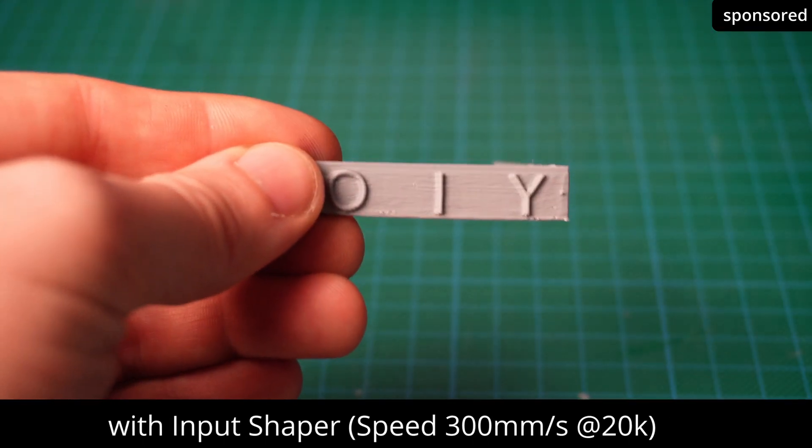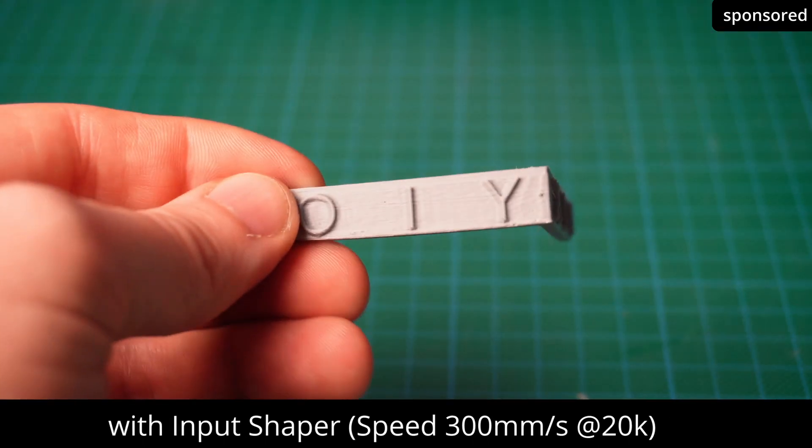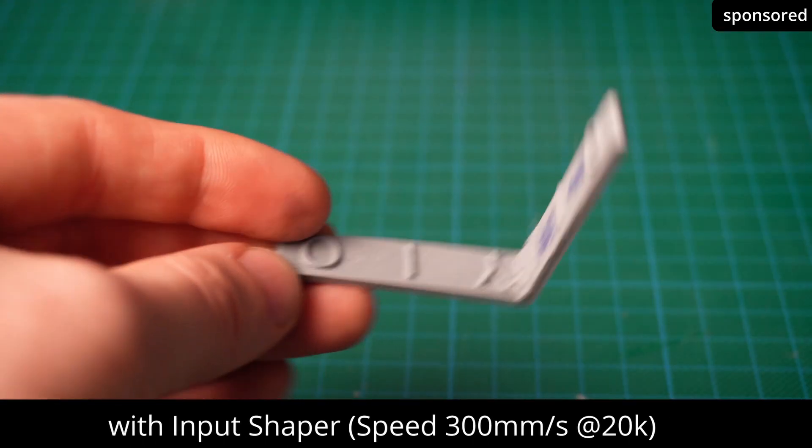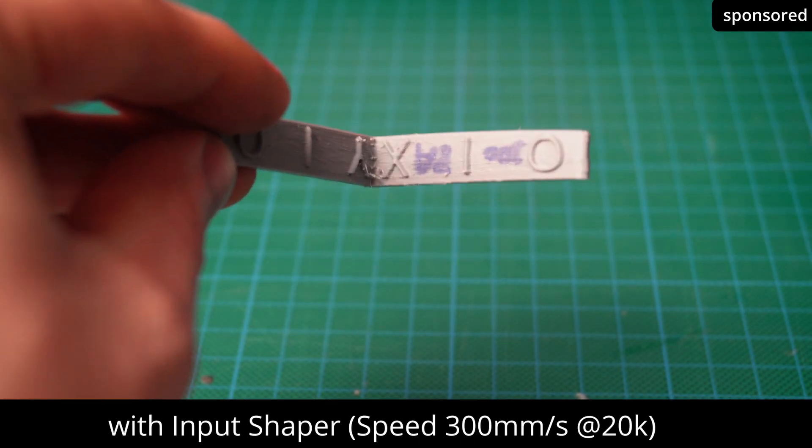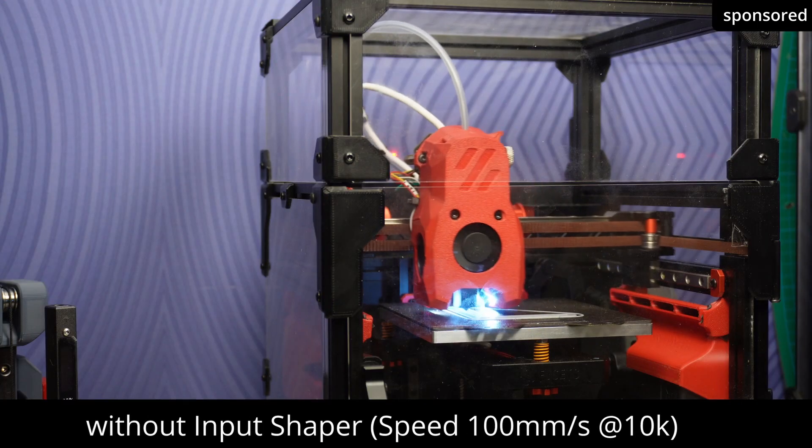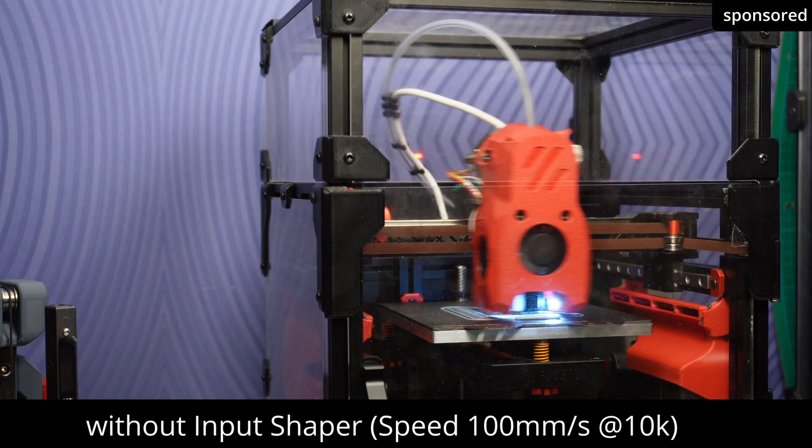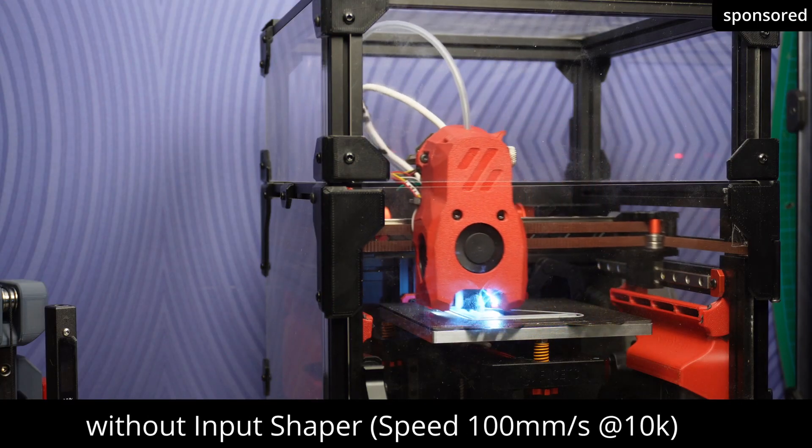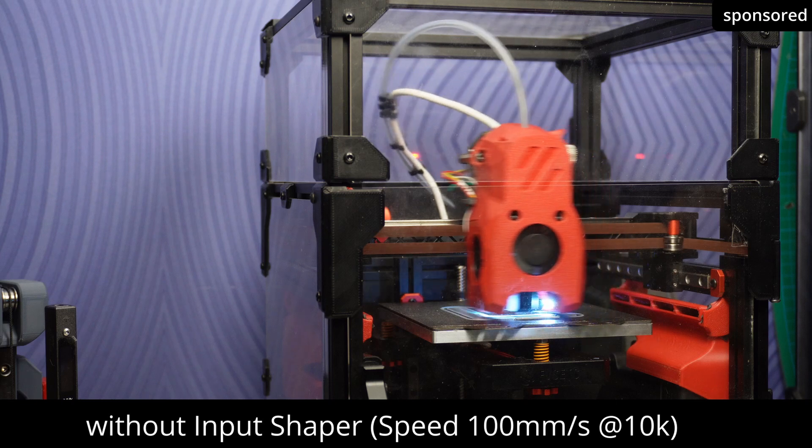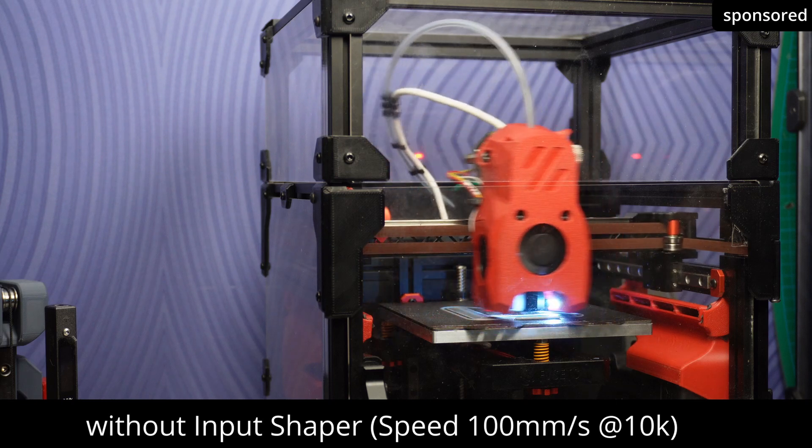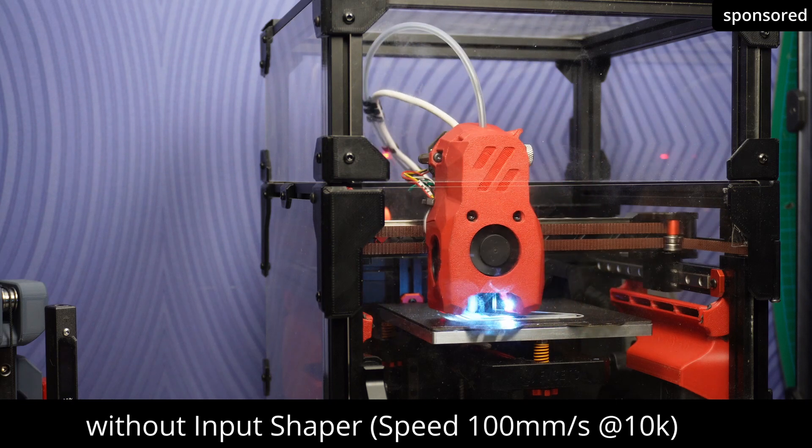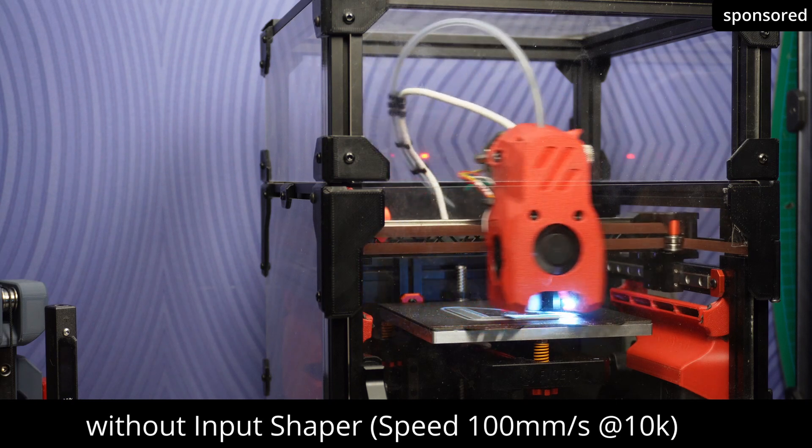During the test print, you will see that the ringing has almost completely disappeared. The noise of the printer also changed noticeably. The clearly noticeable vibration noises are significantly reduced and the printer works noticeably quieter and more evenly. This is another clear indication that the vibrations have been successfully minimized.